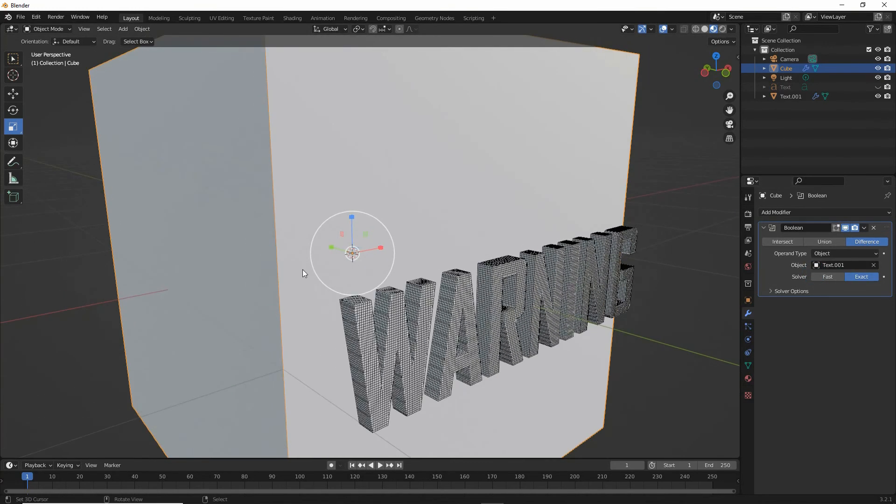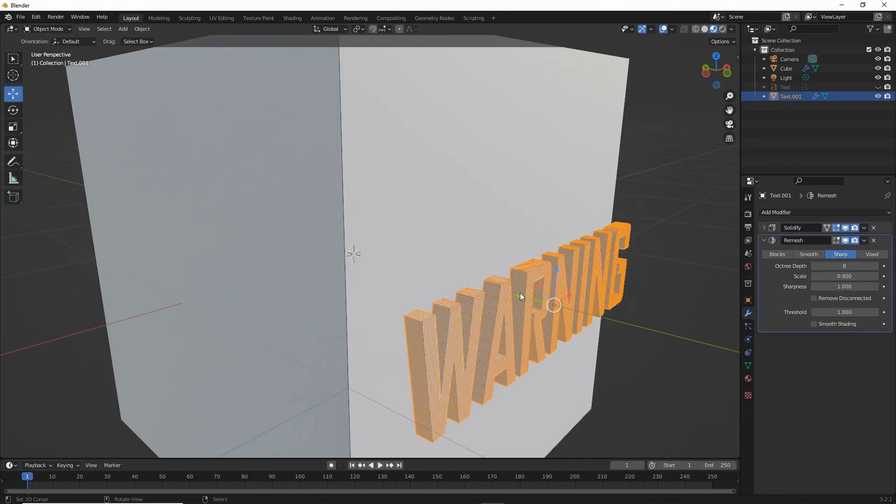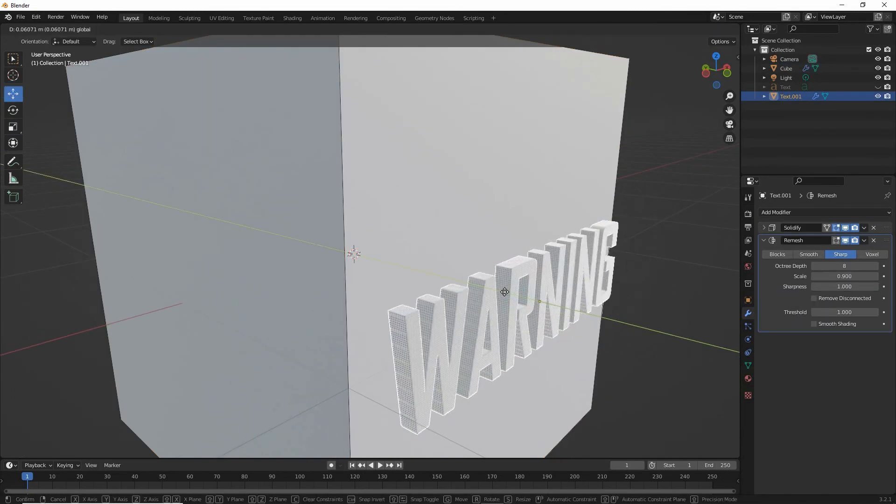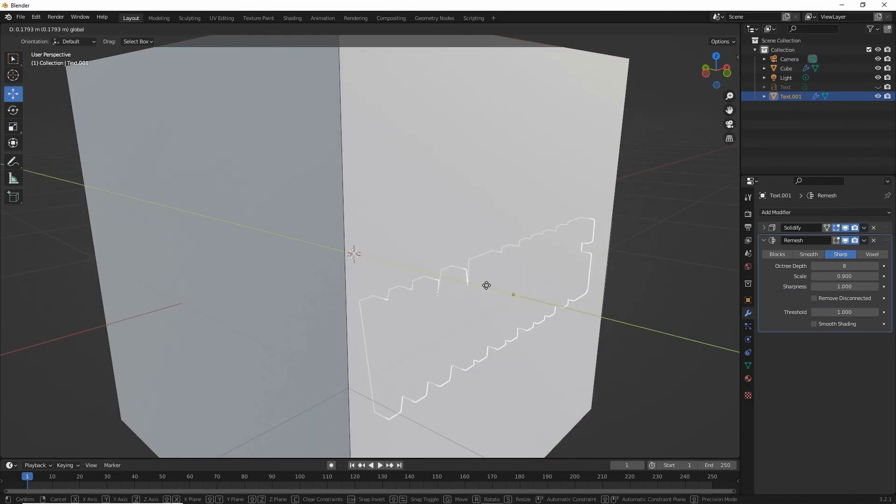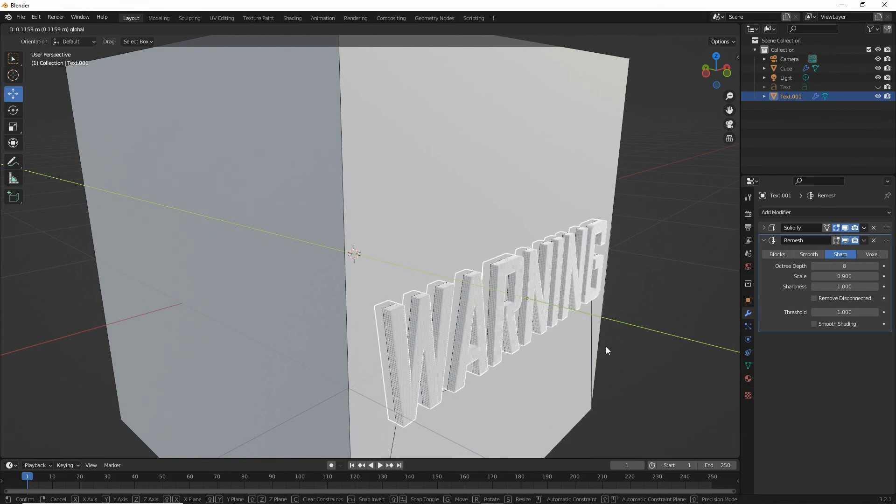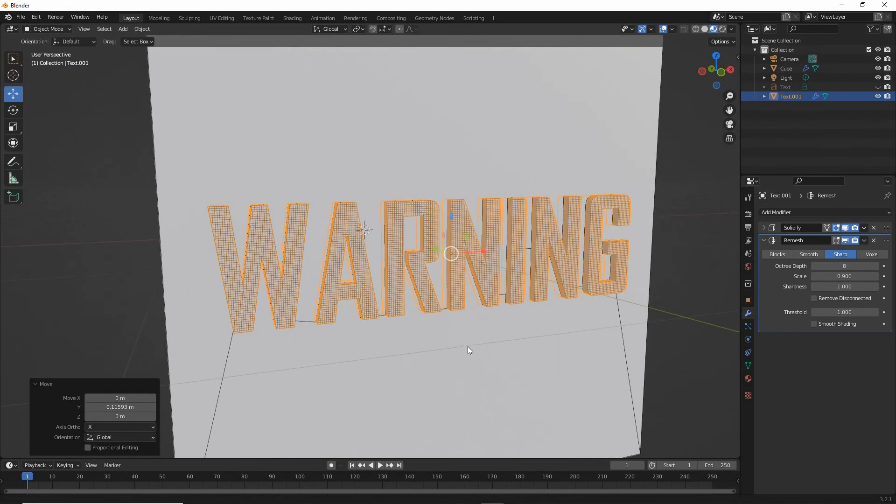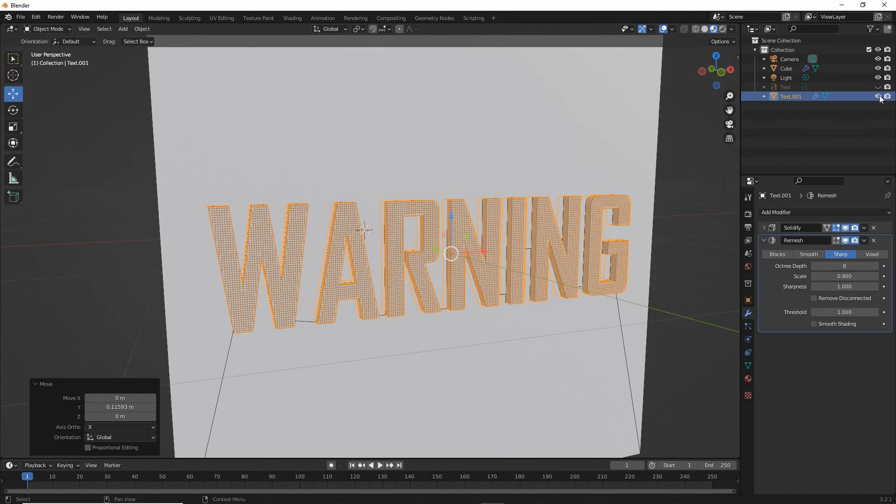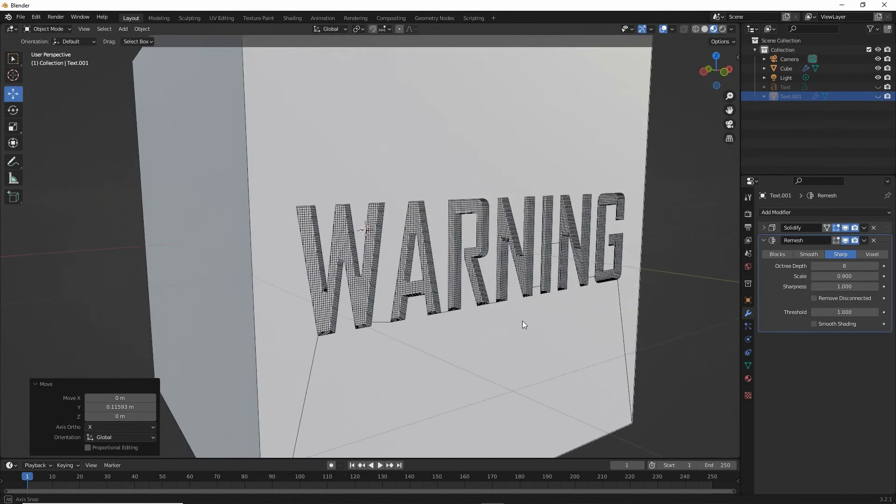That will set it as a target object. All we need to do now is move that into position, and it will intersect and boolean our object. So if we hide our text, we can see the boolean.